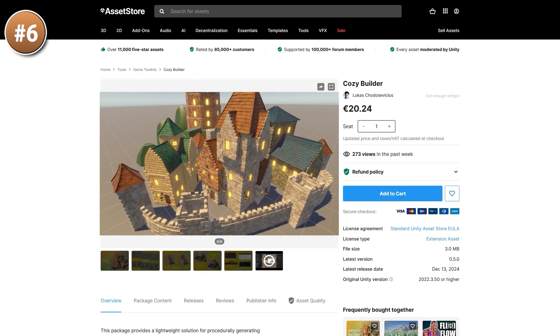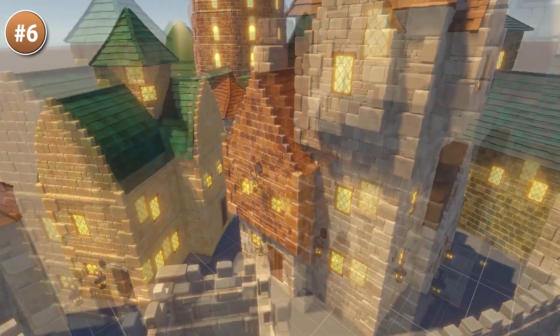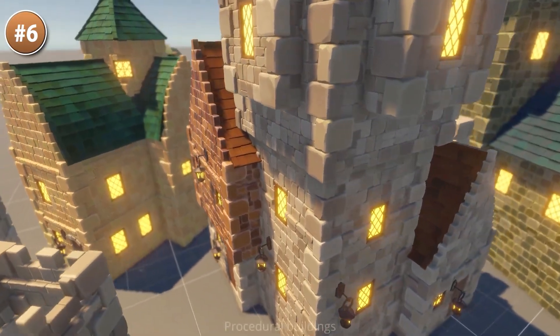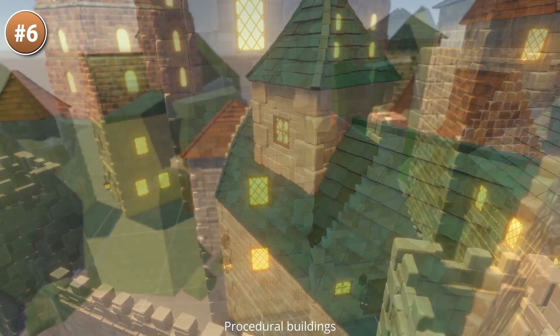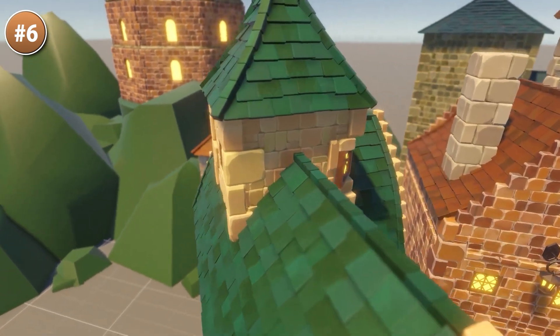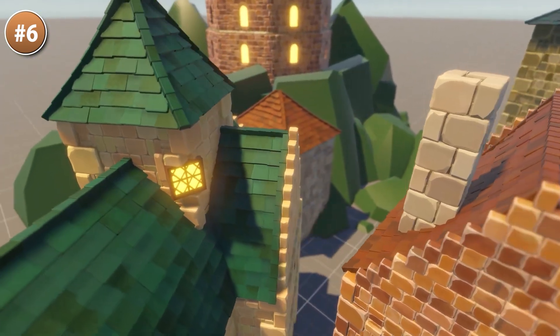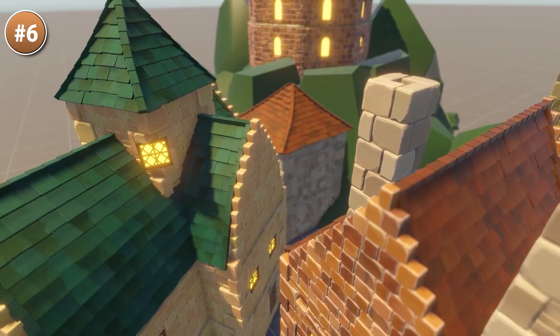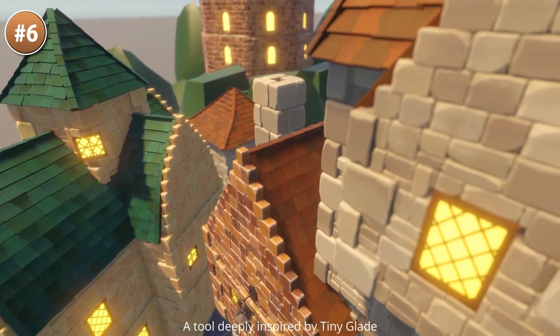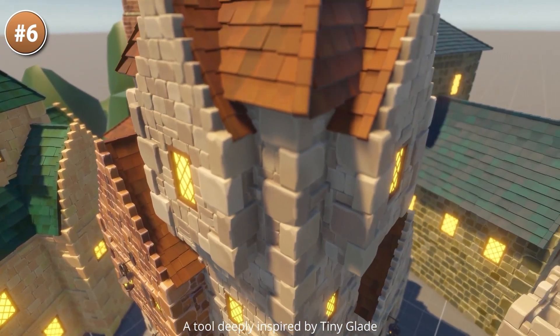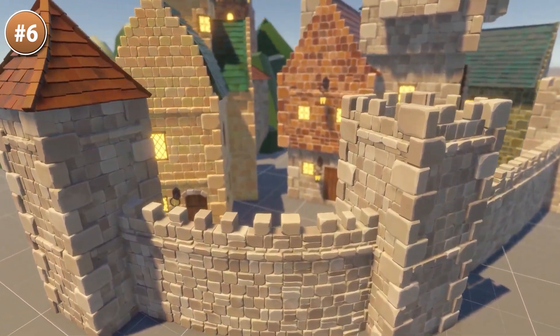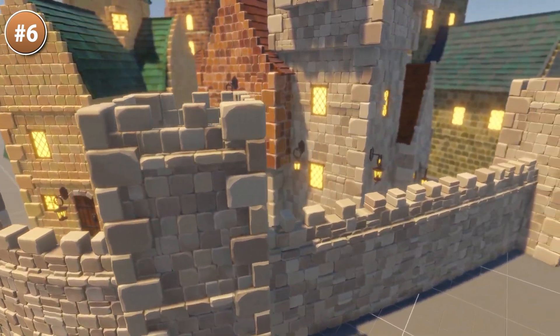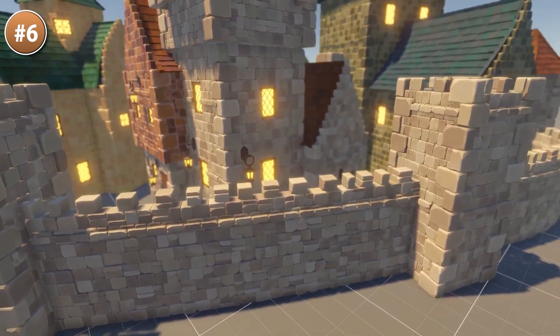If instead you want to make some buildings, look at this cozy builder system. This one is heavily inspired by the game Tiny Glade, that's a game that went crazy viral, mainly because of just how good the building system looks. Here you can define the look of your walls, then you draw all the points, so top, bottom, side to side, draw all those points, connect them and it will automatically generate the mesh, generate the wall alongside those points. So it allows you to make some really dynamic, very curved buildings.